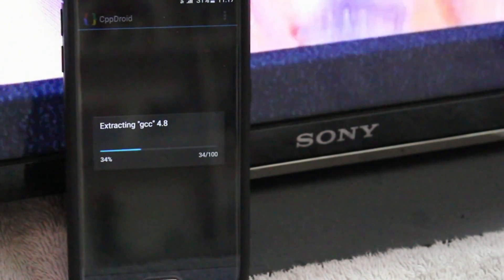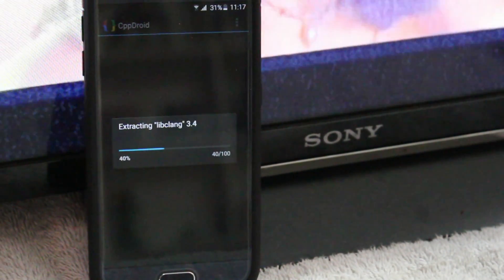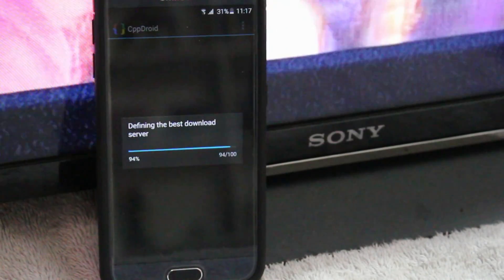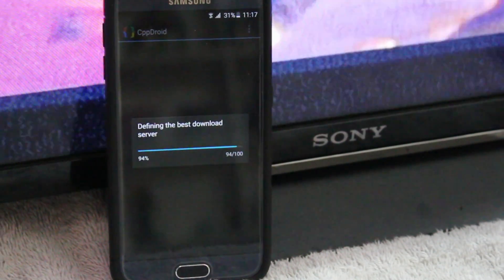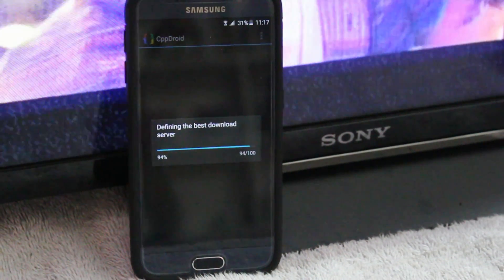Hey guys what's up and in this video we can take a look at writing and compiling a C source code using your Android smartphone. Let's get started.